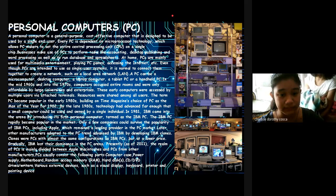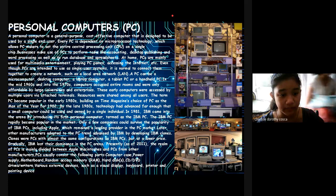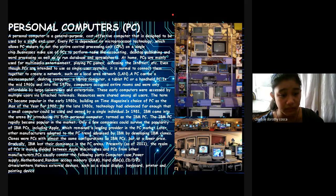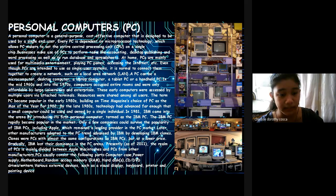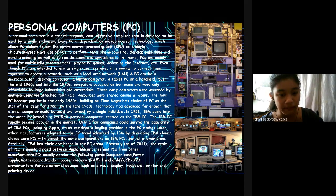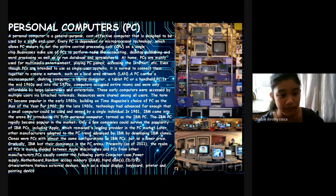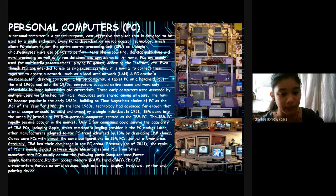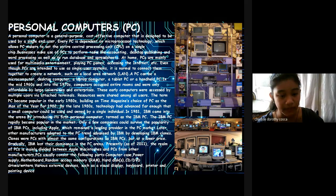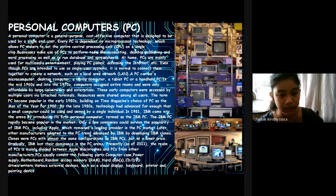The term PC became popular in the early 1980s. Building on Time Magazine's choice of PC as the man of the year for 1982. By the late 1980s, technology advanced far enough that a small computer could be used and owned by a single individual. In 1981, IBM came into the arena by introducing its first personal computer. This was the IBM PC. The IBM PC rapidly became popular in the market. Only a few companies could survive the popularity of IBM PCs, including Apple, which remained a leading provider in the PC market. Later, other manufacturers adapted to the PC trend advanced by IBM by developing IBM clones, computers for PC with almost the same configuration as IBM PCs but at a lower price. Gradually, IBM lost their dominance in the PC arena.